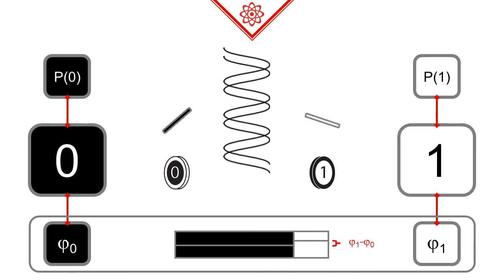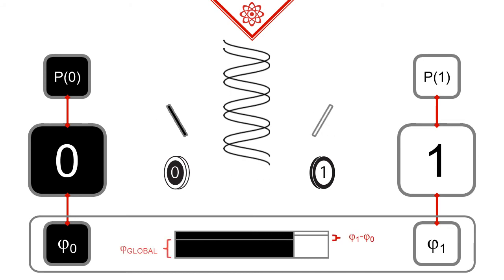We can use this trick to our advantage many times throughout our calculations. We can change this so-called global phase freely, if that's more convenient for us, since it doesn't affect the relative angles, nor the probabilities.